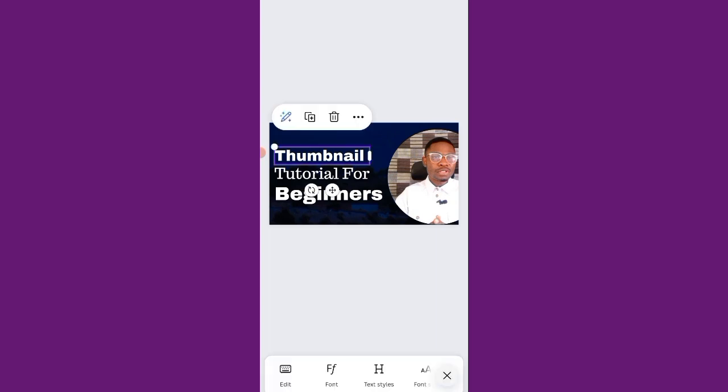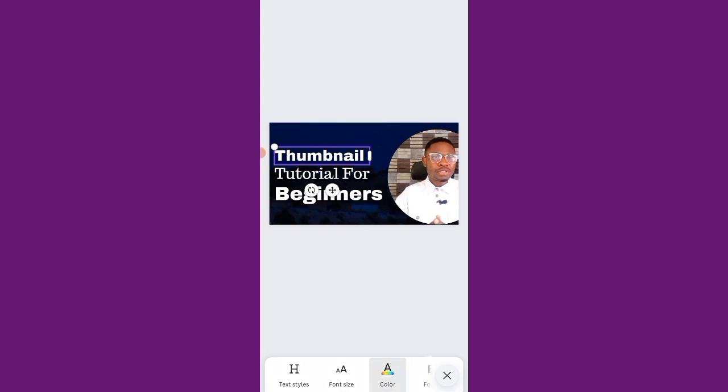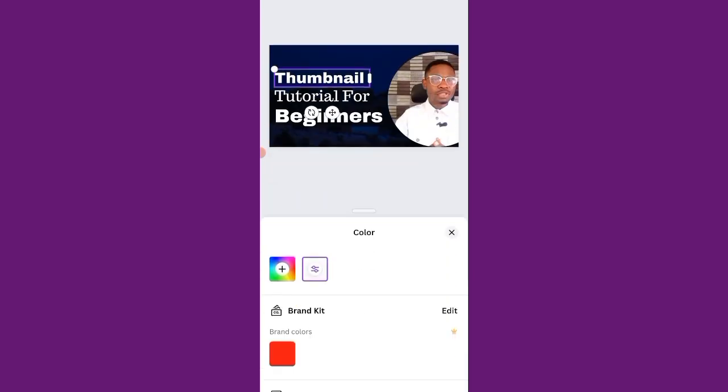And if you don't like anything, you can just click on delete. Okay, so this is fine. I'm good to go.